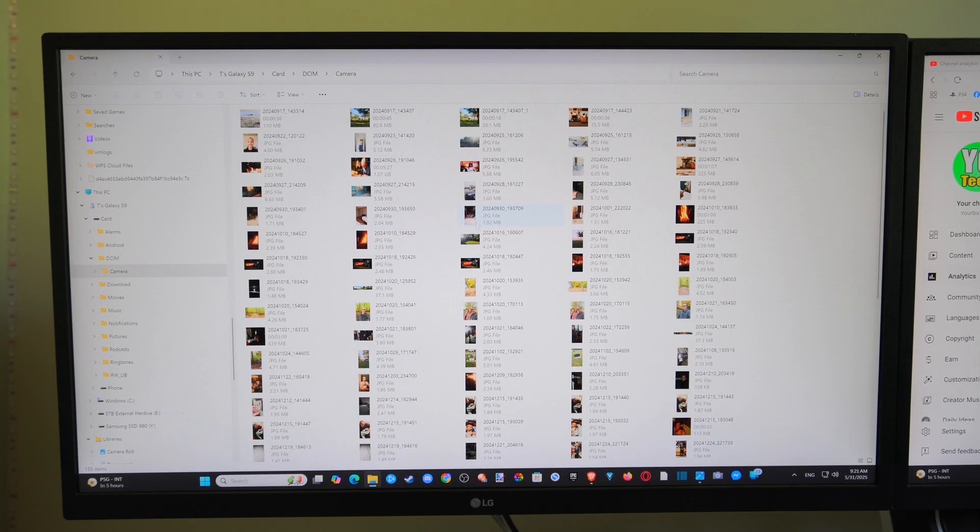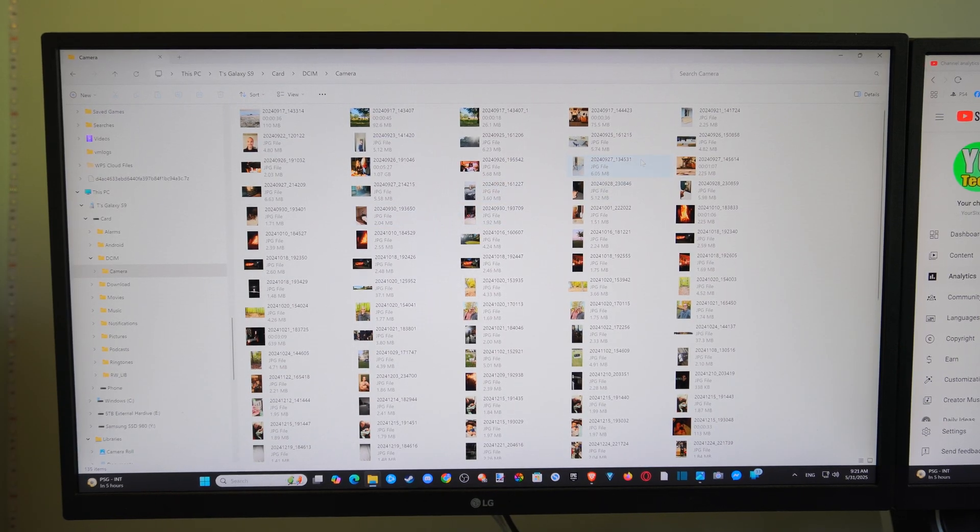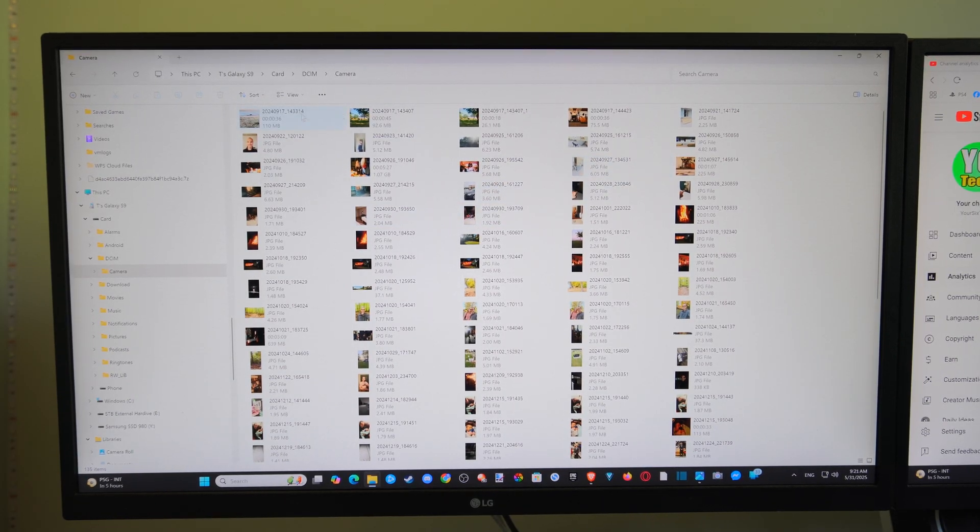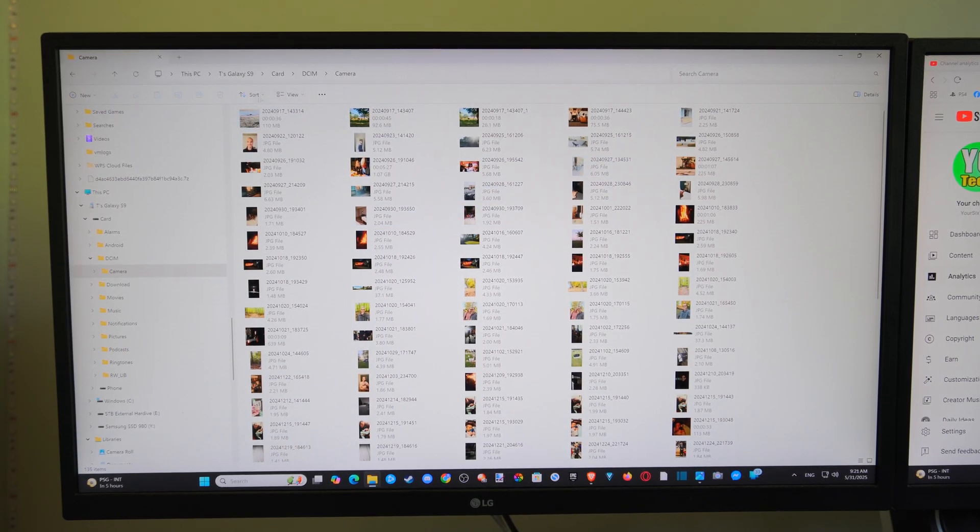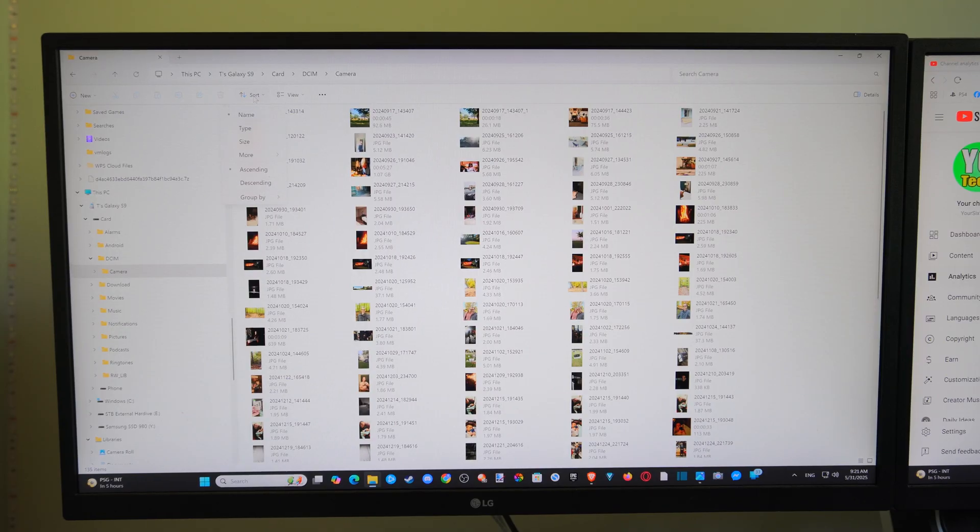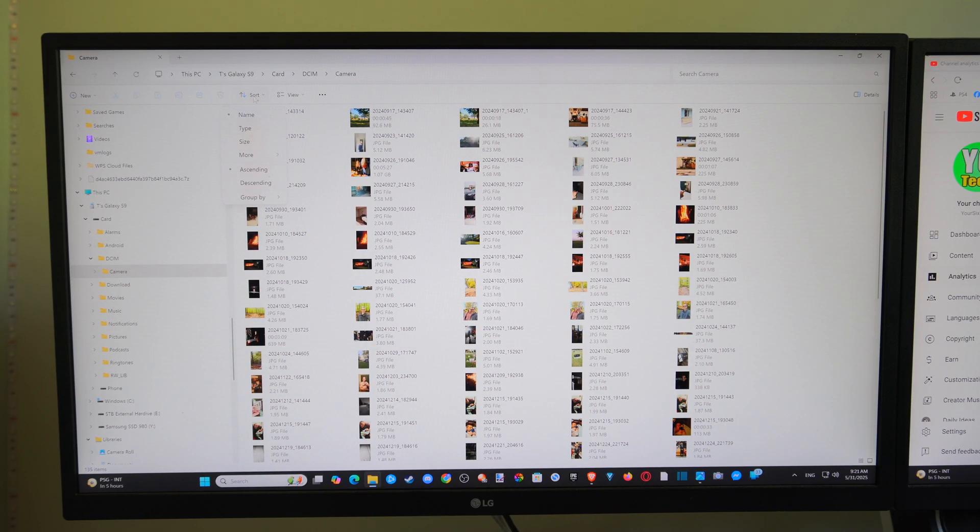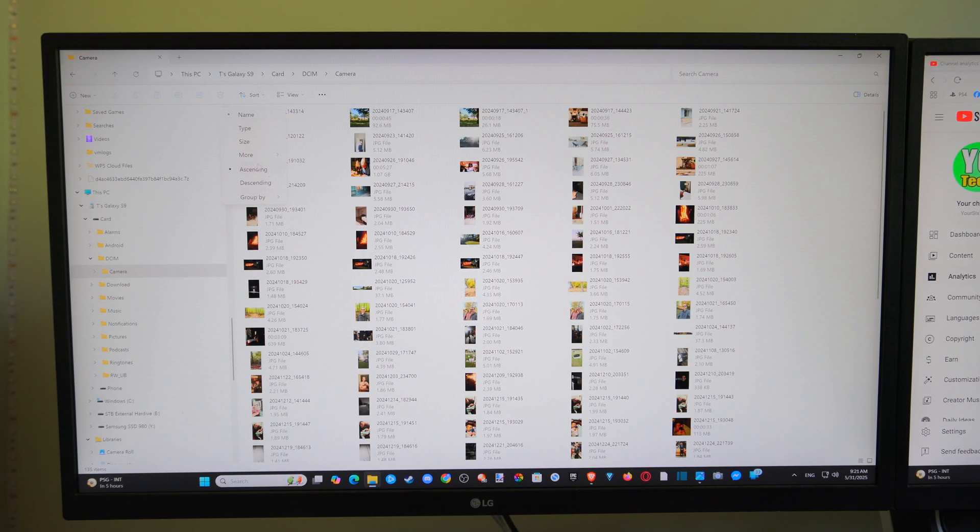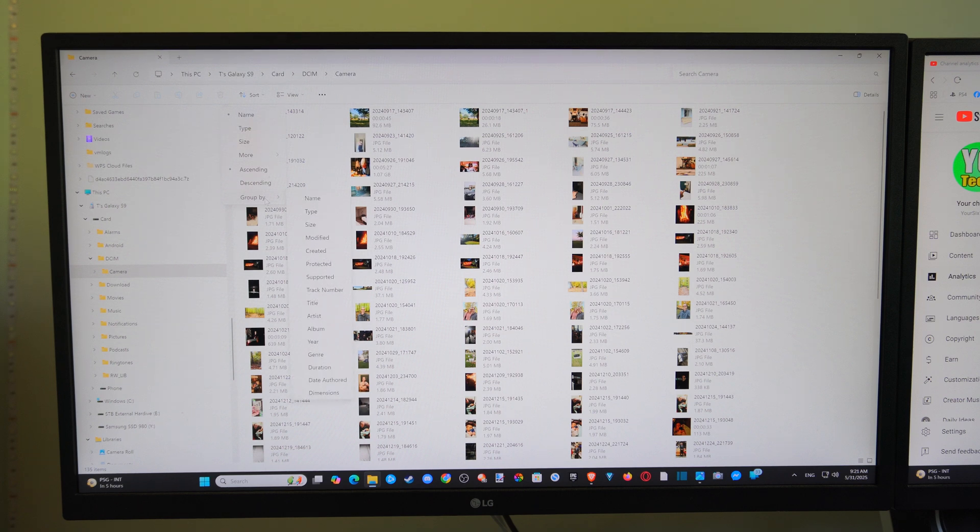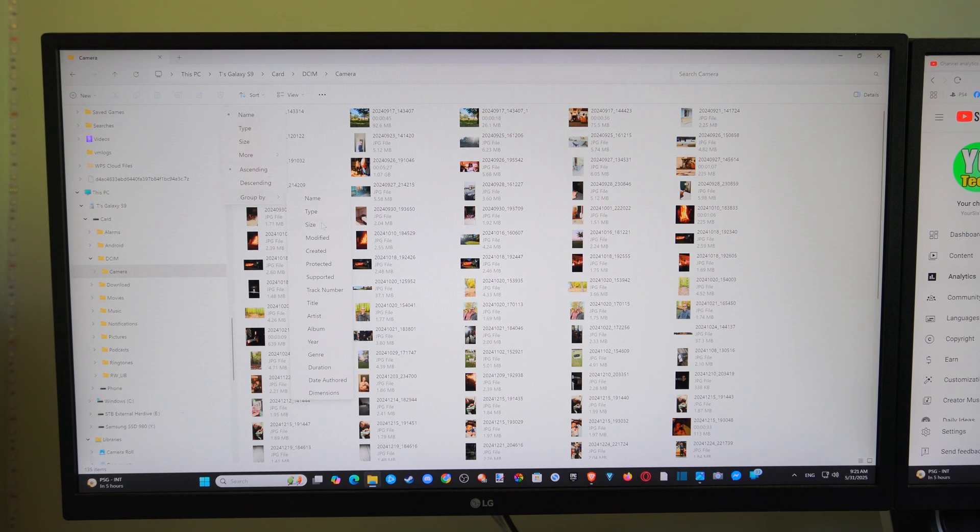So you can sort by videos or you can sort by your photos. So you can just go to Sort By at the top. I have a name, ascending, or you can go by group. You can go to Type or Size.